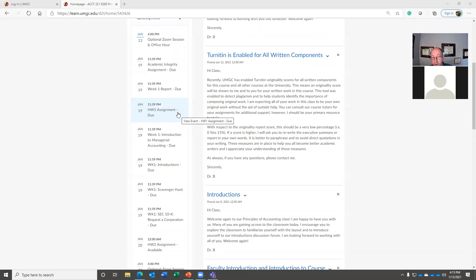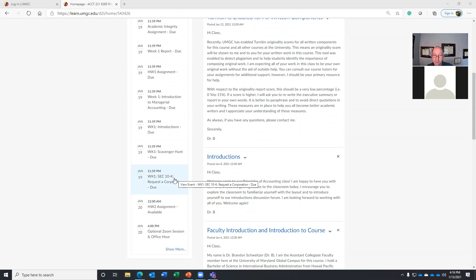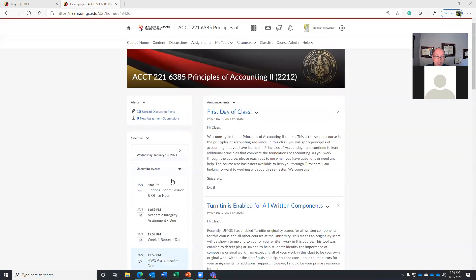This session today will help you answer those questions and will also help you with the content we're covering during the week. In addition to that, there are a couple of discussions. There's the introduction scavenger hunt. You'll select a 10K company from the Fortune 500 list. The company must have inventory. It can be the same one that you did in 220 — that's fine — as long as the company has inventory. You'll post that request to the discussion forum and I'll either approve or deny it. If I deny it, I'll explain to you why. Please make sure that you get in there and start your discussions.